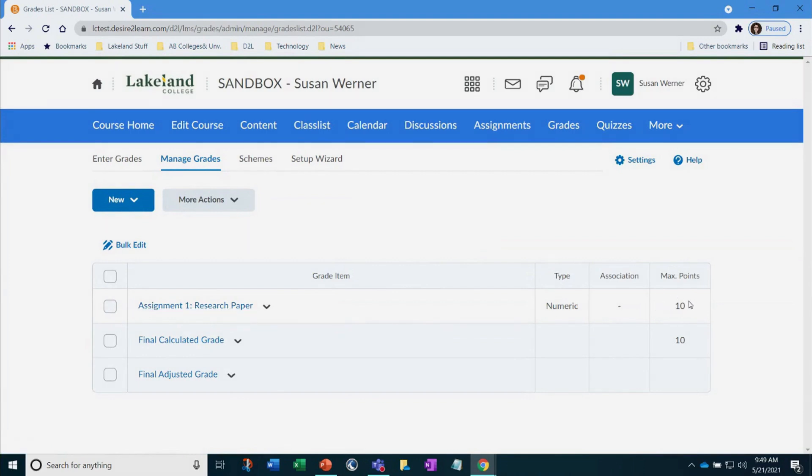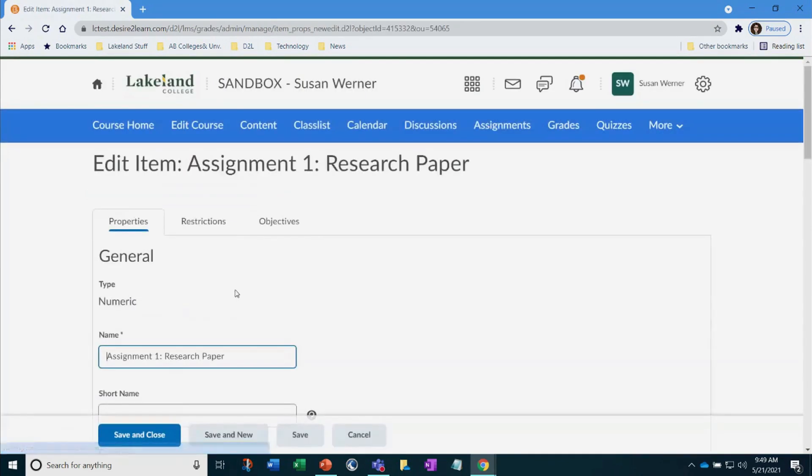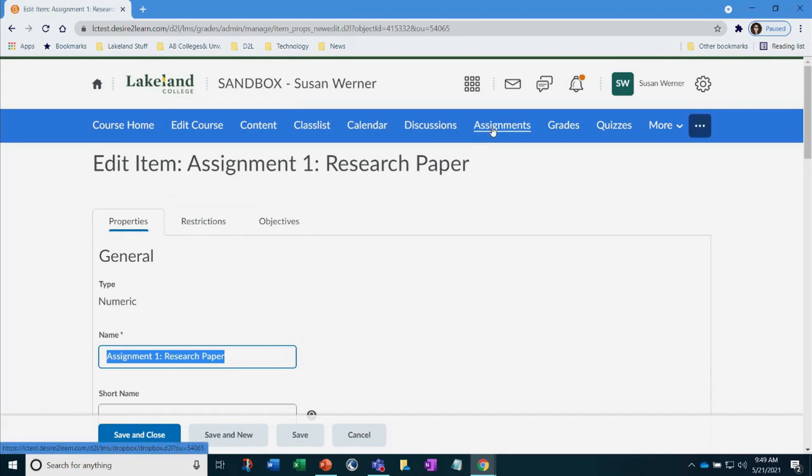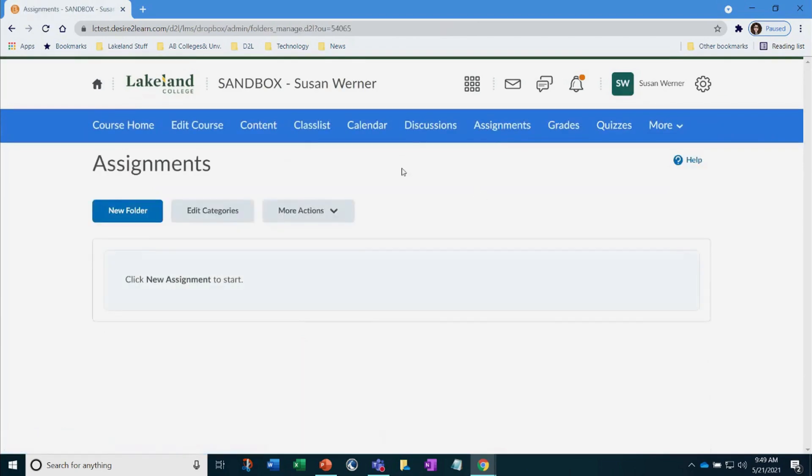Under grades, I see that there is my assignment of research paper and that it is value of 10 points. Perfect. I will copy the title. And now let's go create this under assignments, select new folder, paste the name from the gradebook.